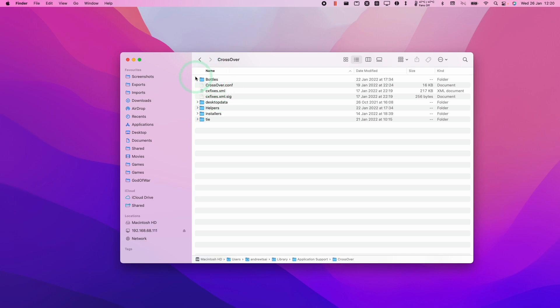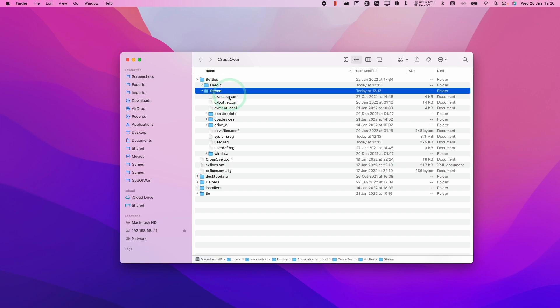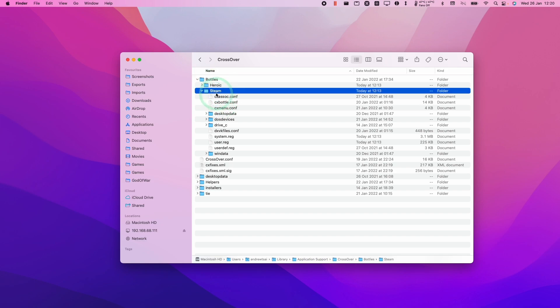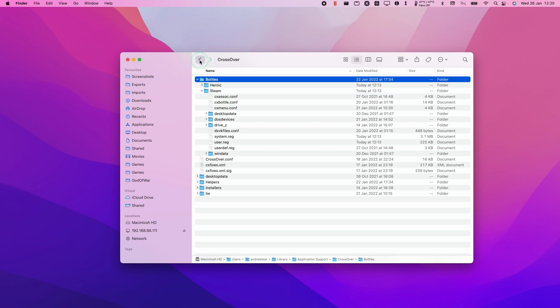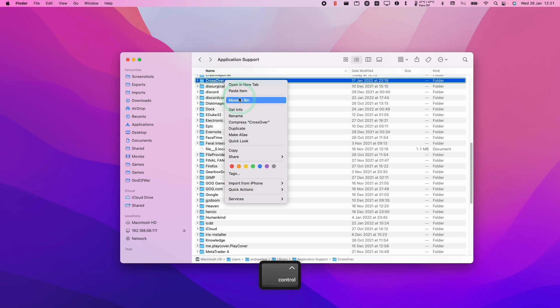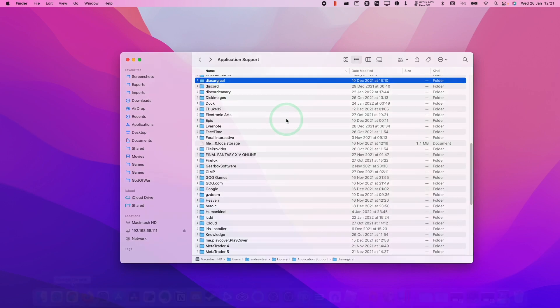If you wanted to make a backup of one of your bottles, this would be the time to do it. You can move this whole bottle or individual bottles out of here and then make a backup before we go ahead and delete it. However, today we're going to Ctrl-click on Crossover and then move the entire thing to the bin.